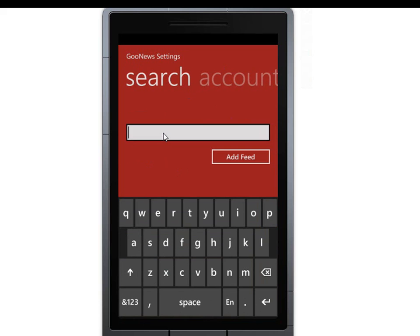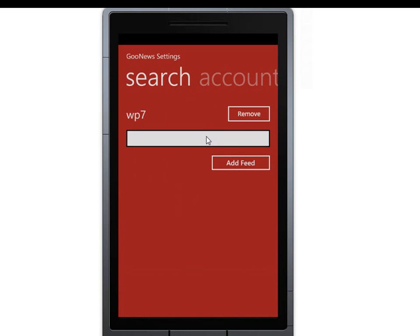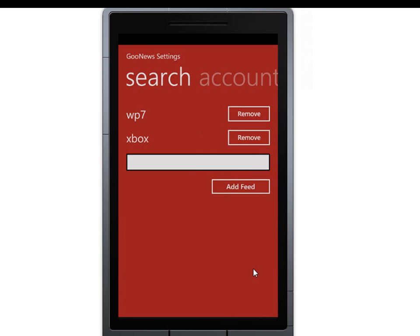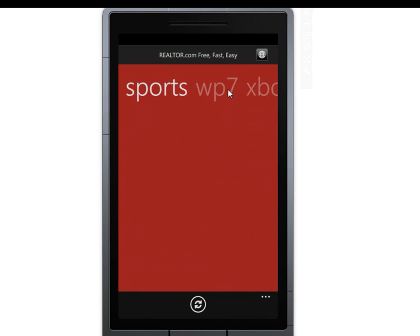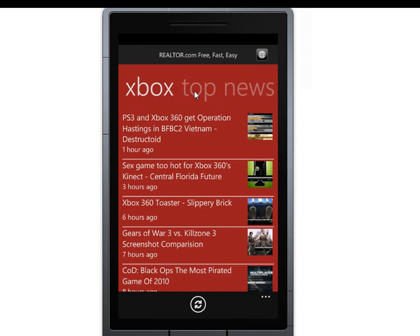Being able to do this by keyword — WP7 for Windows Phone 7 — let's add another one for Xbox. And when we go back we can see that we have our same categories we had before, but now we have categories specific to those search terms we want. So we can have really specific news to get an idea of what's happening in certain categories — Microsoft, Xbox, Apple — whatever you care to really be interested in.